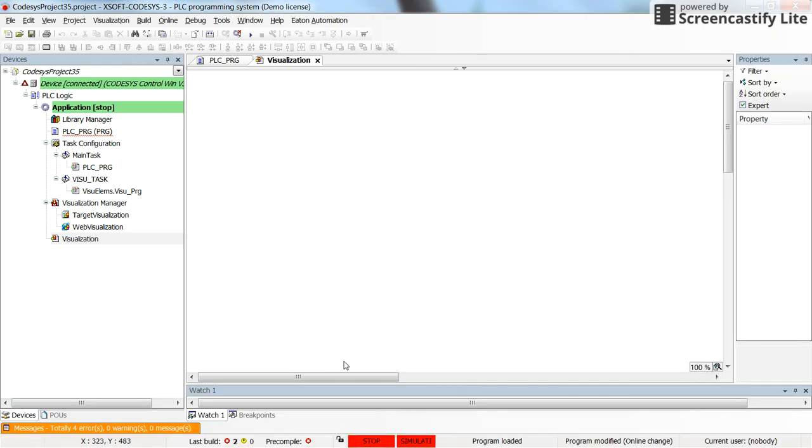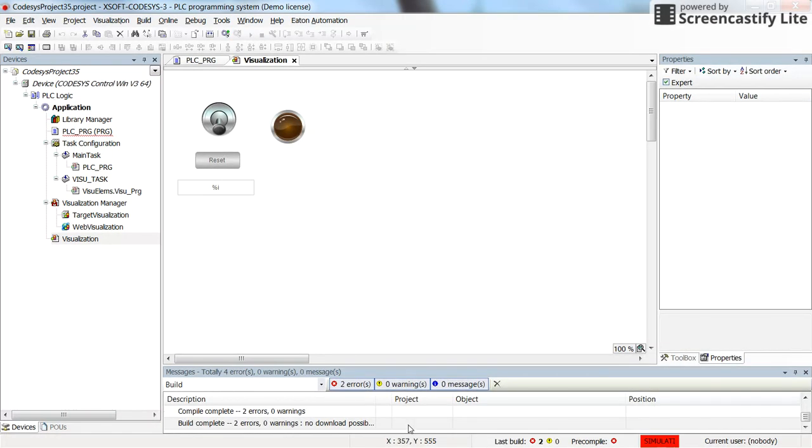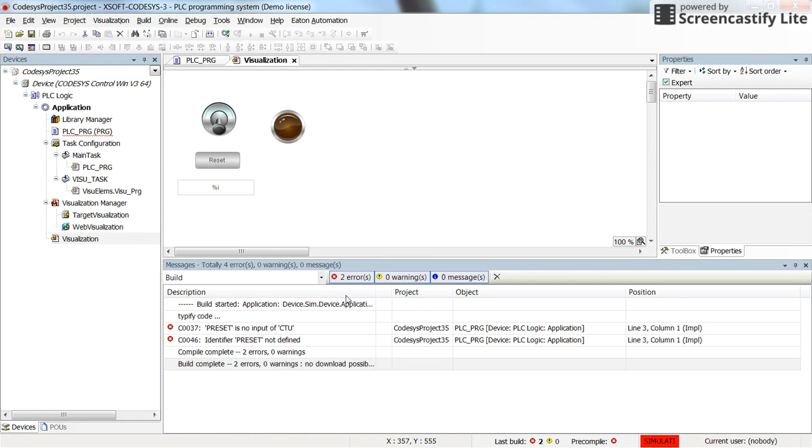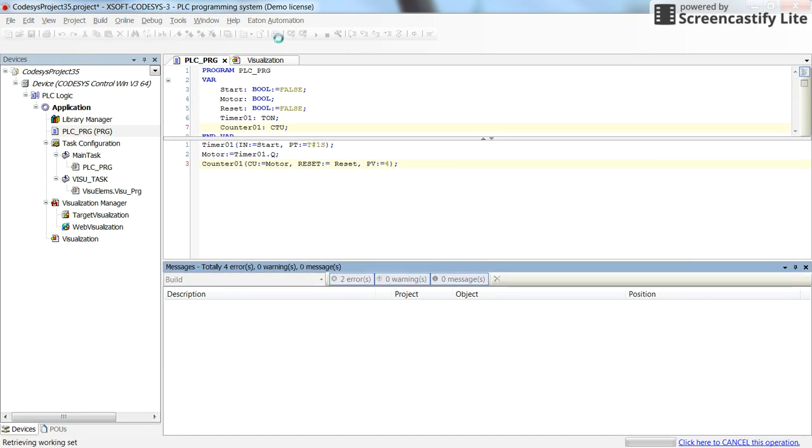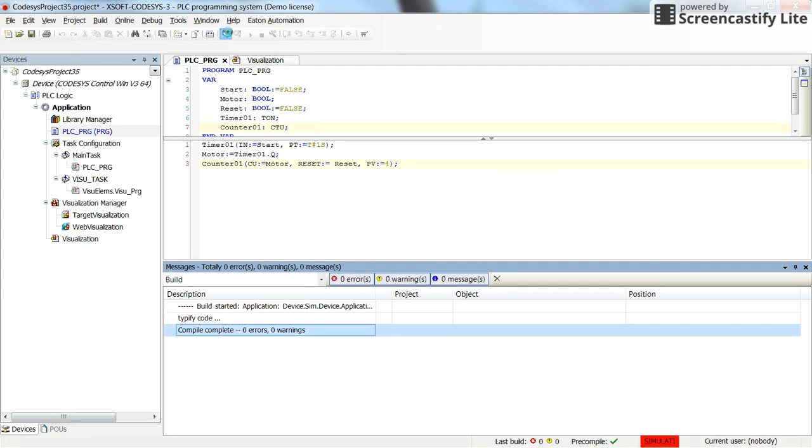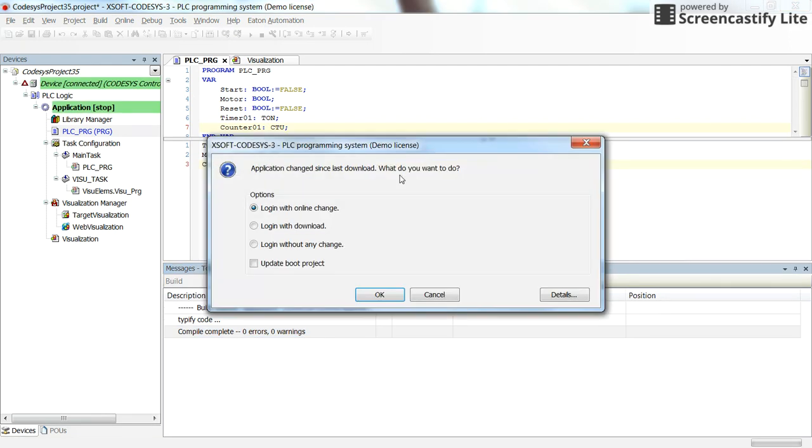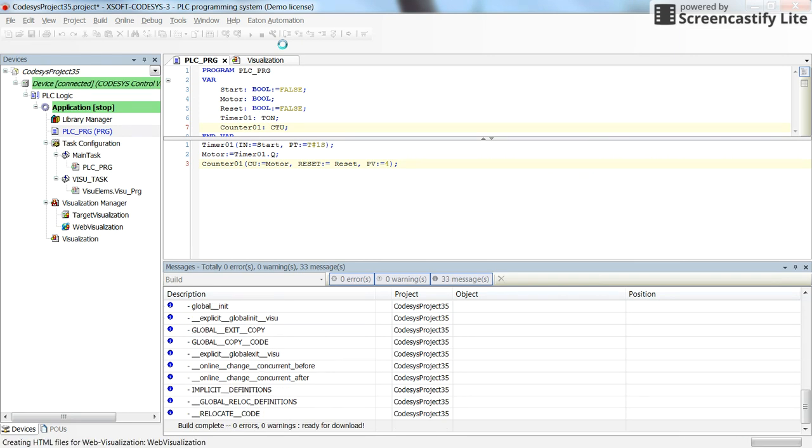There are compiled errors. Let's see what are the errors. So the preset is no input of preset is not defined. Let's see, maybe there's something wrong. It's not preset, it is reset. And let's compile it again to make sure that there's no errors. Now we can log in and run the code.